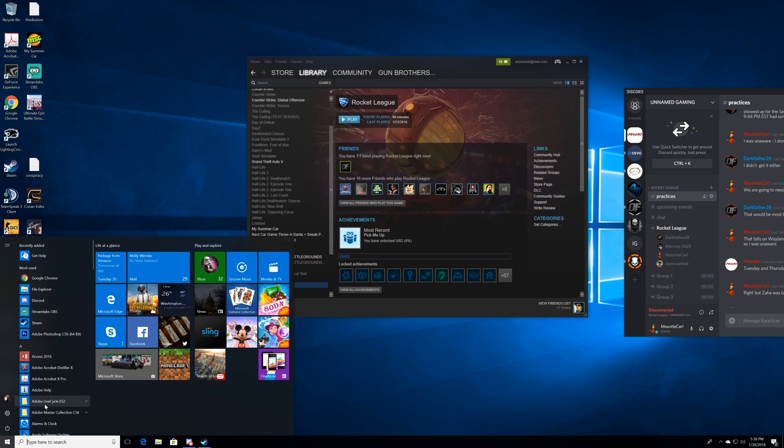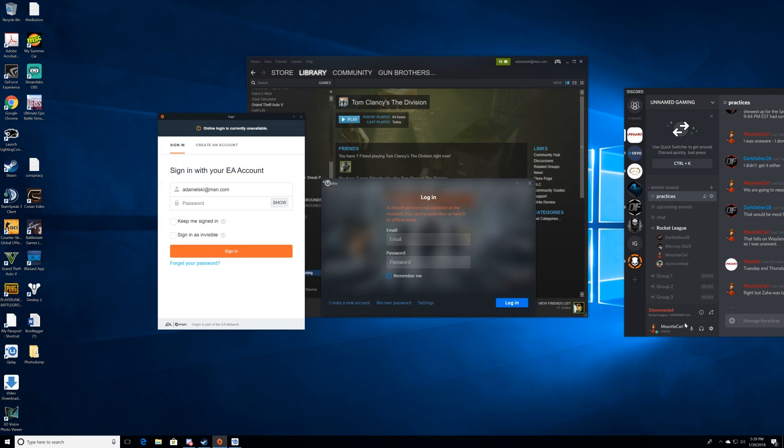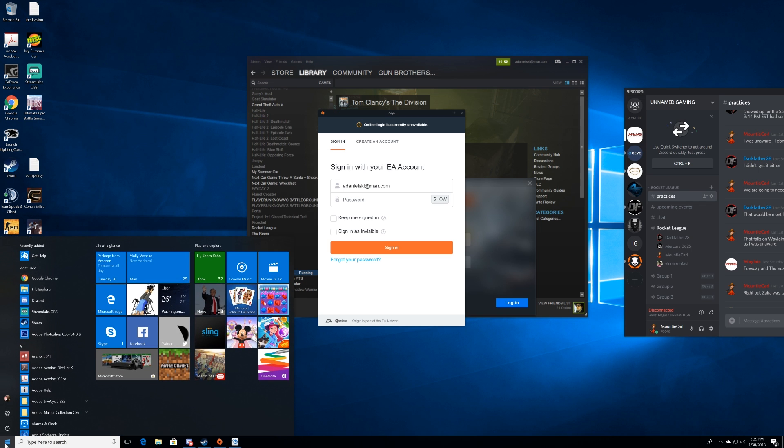First thing we're gonna do is make sure you're getting the disconnected, reconnected thing. We're gonna go over here and hit the Windows icon down here in the bottom left-hand corner, and we're gonna want to go to settings.